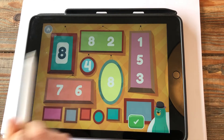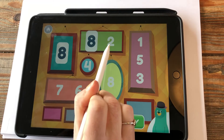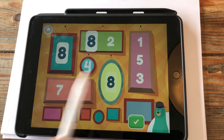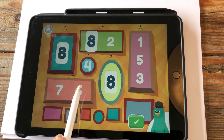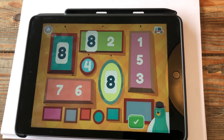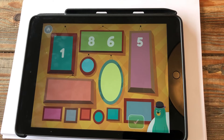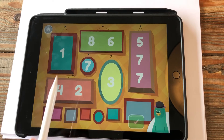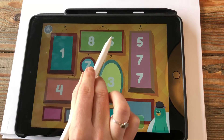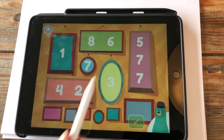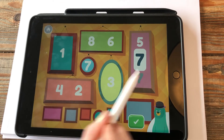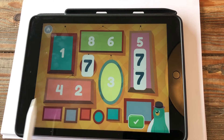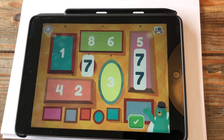We have to find the number eight — there's eight, eight, eight. Now tap all the number sevens. Seven, seven — you found the number seven! One, eight, six, five, seven, seven, three, seven, two, four — you found the number seven!